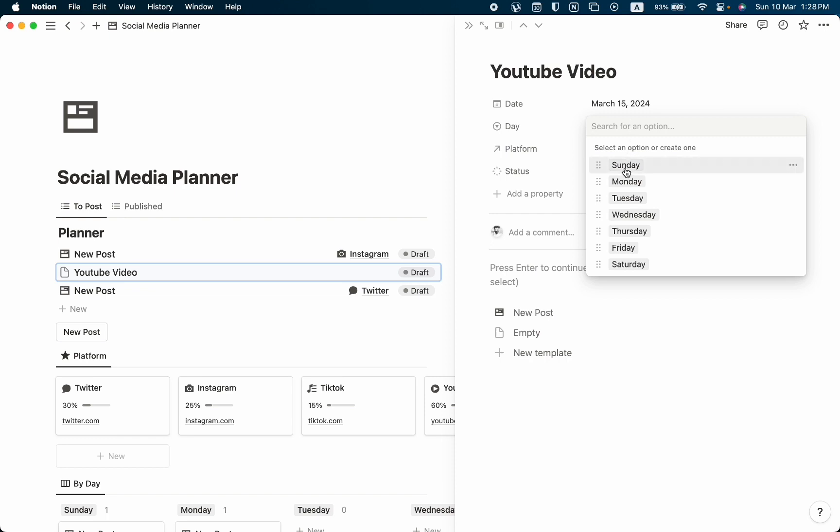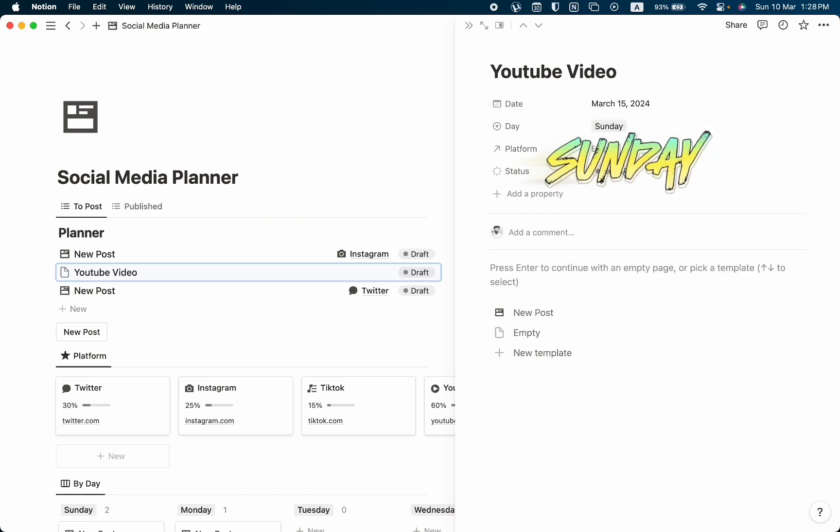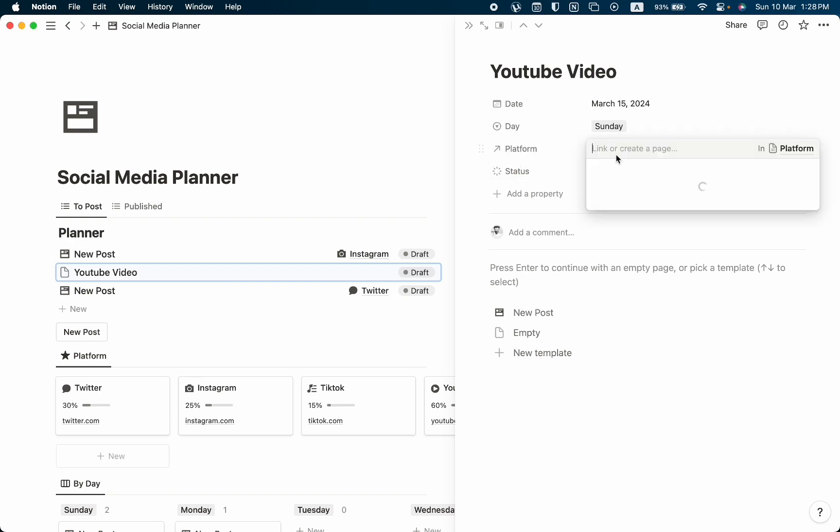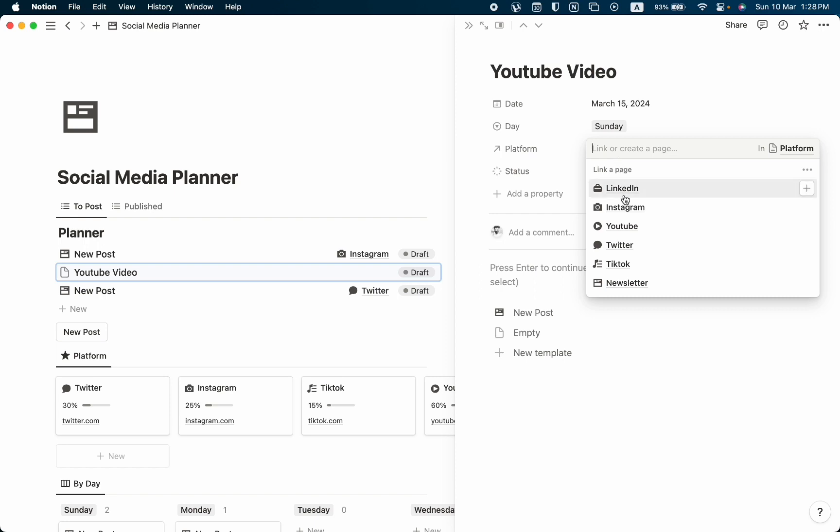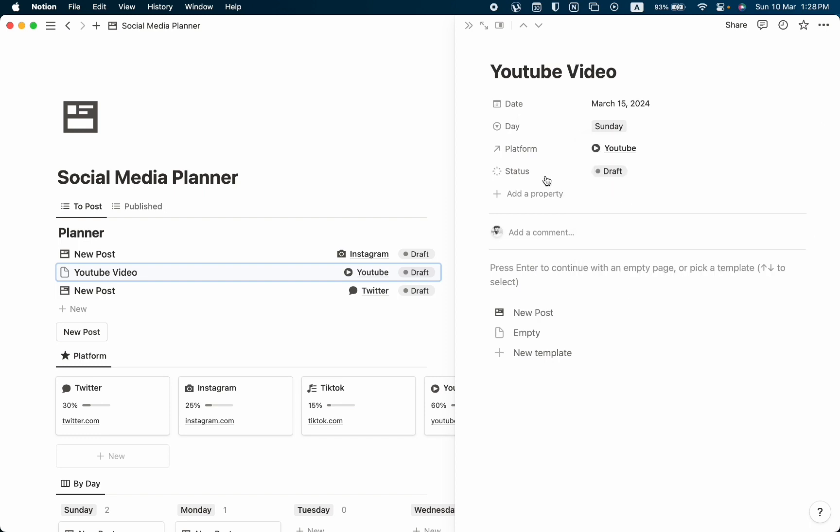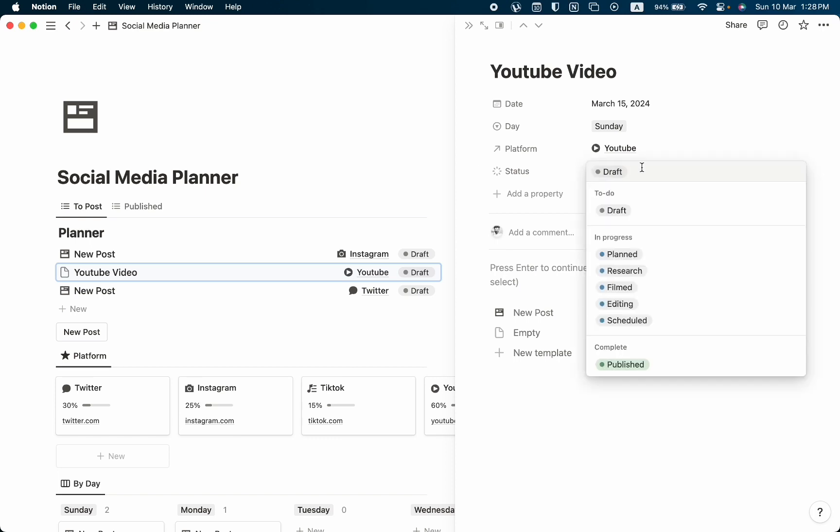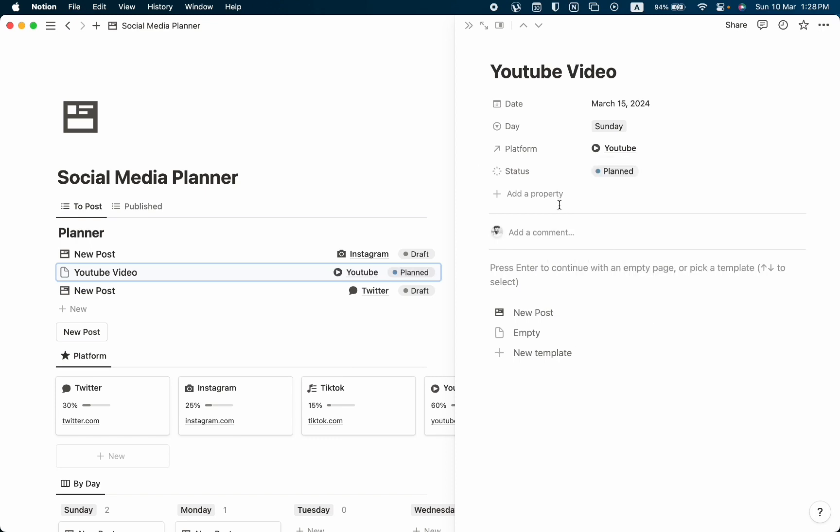Then we can see Platform, which platform we want to publish it on. Let's click on empty and we can see there's a bunch of platforms. You can also add any platform you want from this platform base. For example, I'm going to select YouTube. Then we can see the status. Let's click on draft.